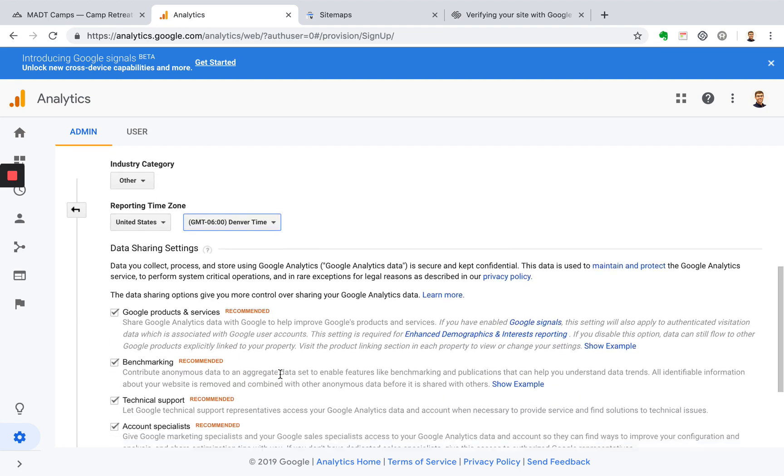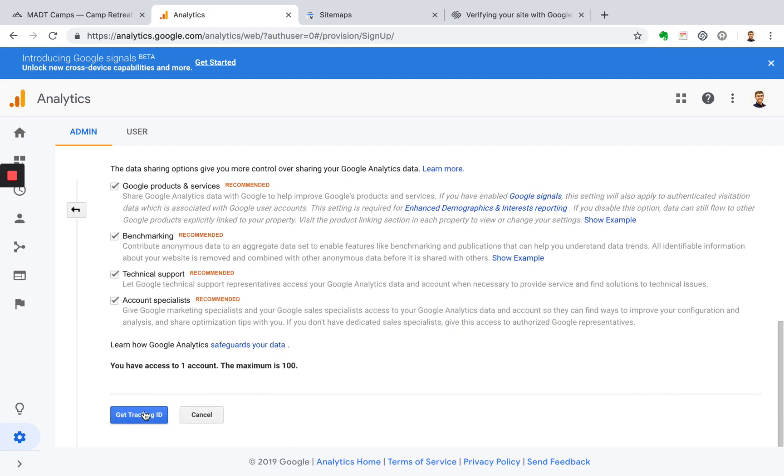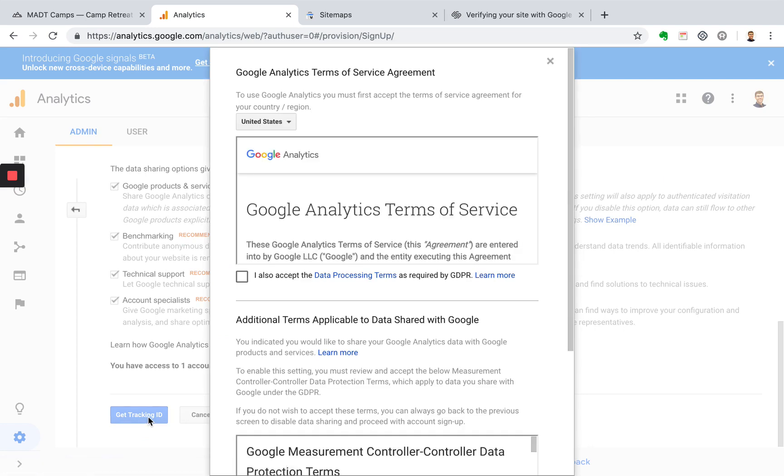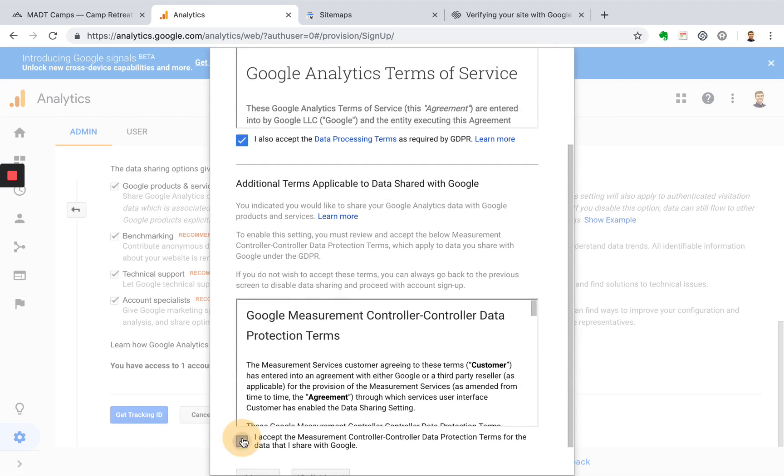Just pick this for now. Just pick this for now and then click get tracking ID. So make sure to go through and accept these.